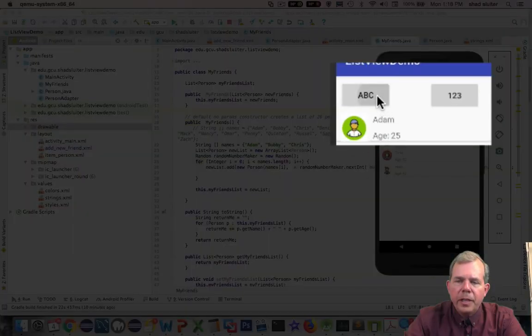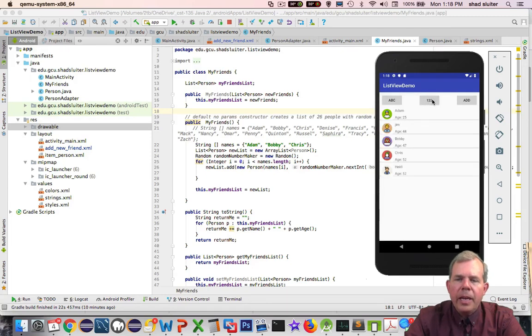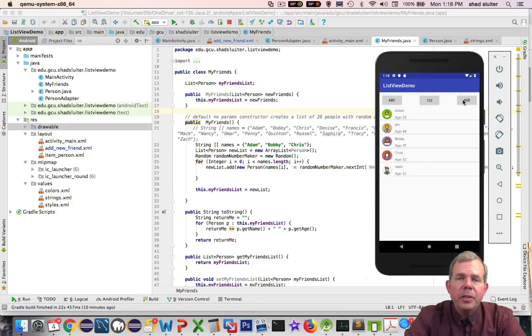Now the other two buttons I have on here are sorting buttons. So I can sort alphabetically and I can sort by age. And so that's what the application is going to look like when we're ready.